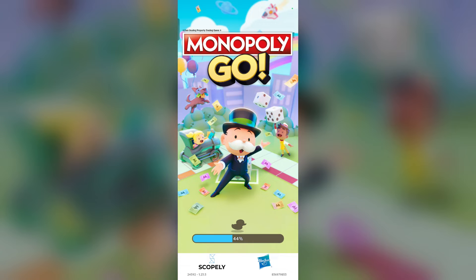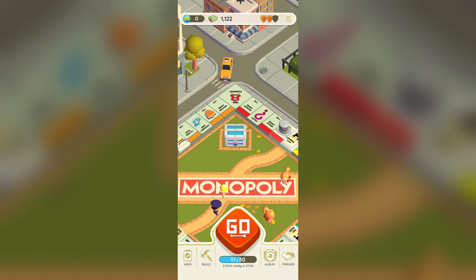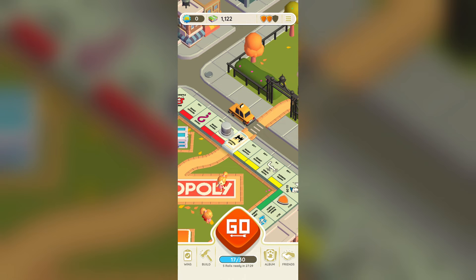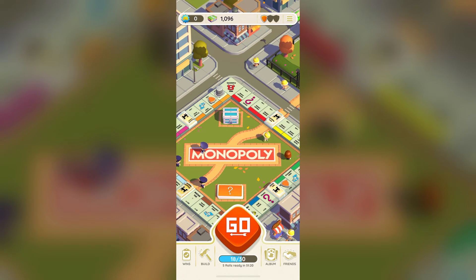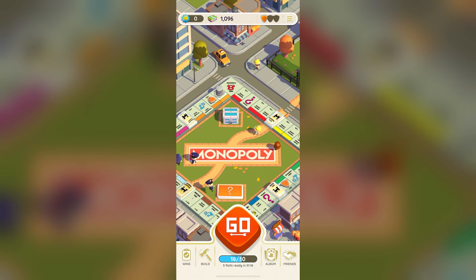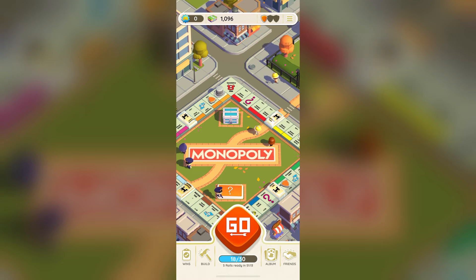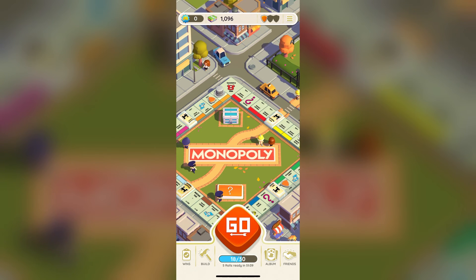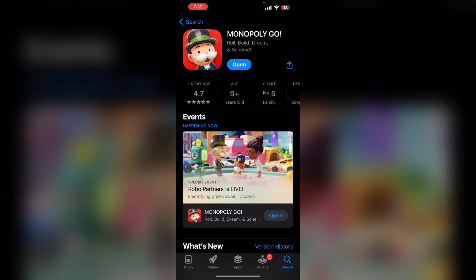Now we move to the solutions for iPhone users. Let's see how we can fix the Monopoly Go airplane mode glitch on iPhone. The first solution is to update Monopoly Go. The first step to fixing the glitch is to ensure that your Monopoly Go app is up to date. Head over to the App Store, search for Monopoly Go, and click on its icon to open its page. If any update is available, download and install it, then reopen the Monopoly Go app again.